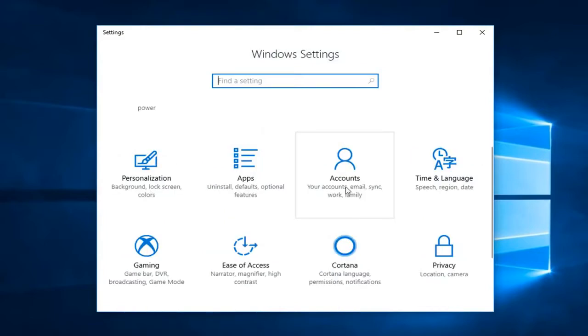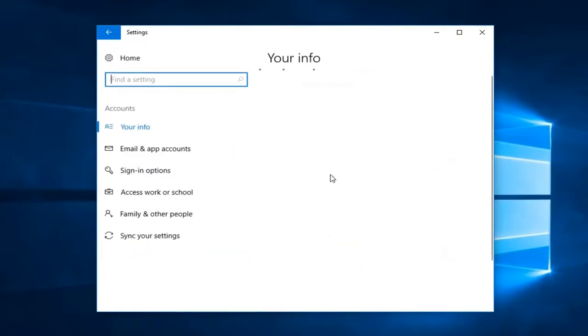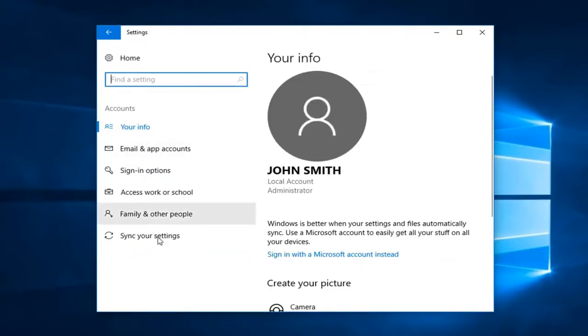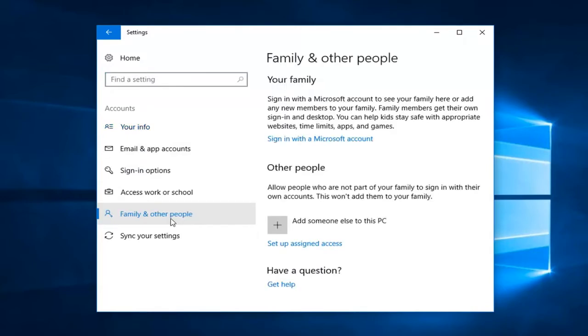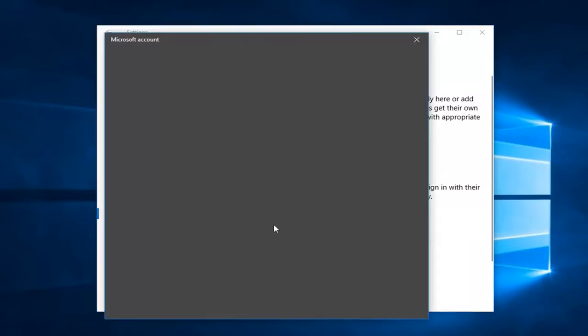Now you want to left click on the accounts tile. Now you want to left click on the left side here that says family and other people. Underneath other people left click inside the box or area that says add someone else to this PC.